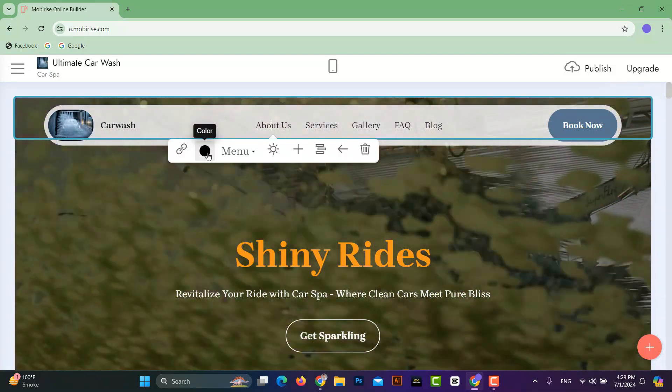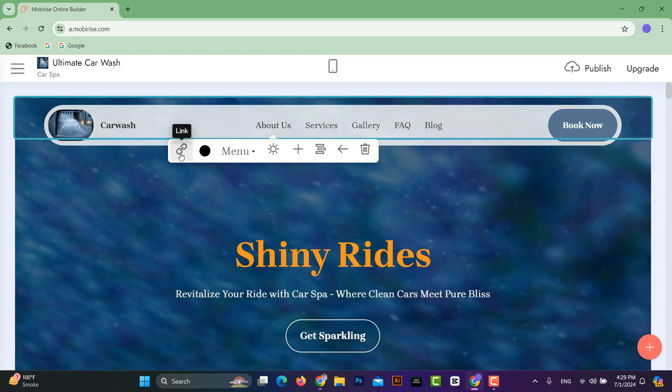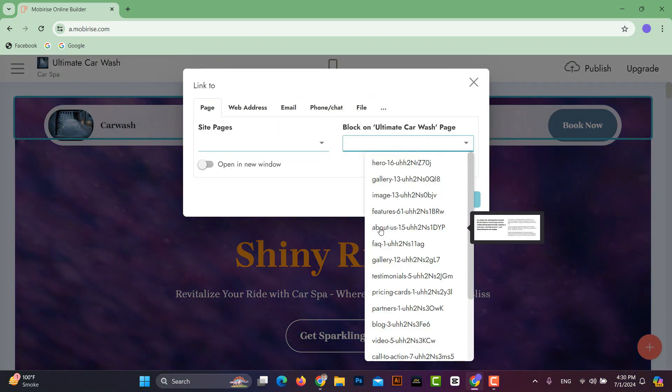After this, you can also change the color of the menu items and link them to the relevant pages.